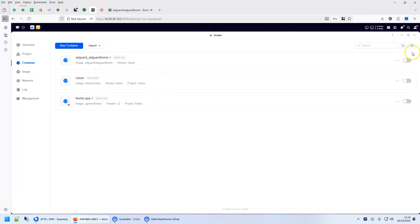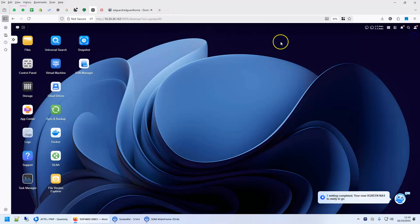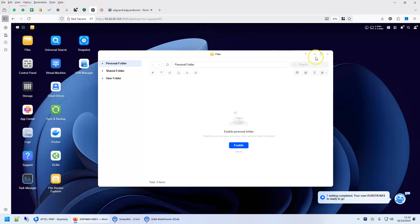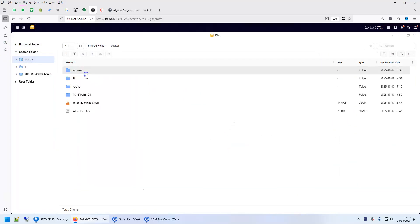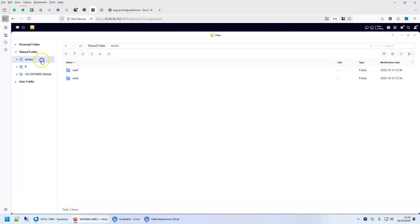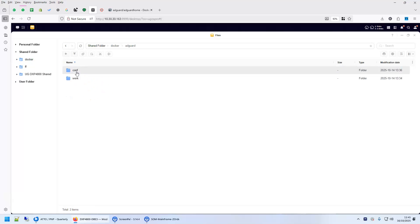We will use Docker for this. First, login to your Ugreen NAS, go to file manager and create two directories. I created a directory called AdGuard, and under AdGuard I created two directories for configuration and as the working directory.